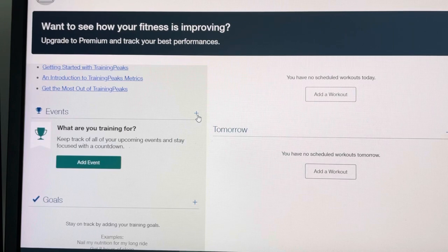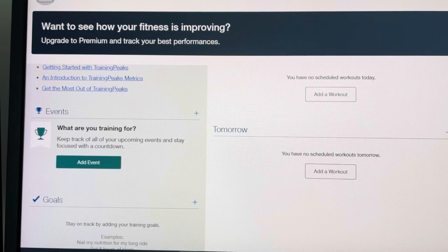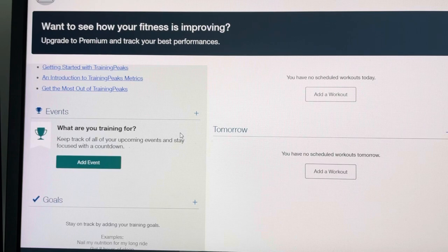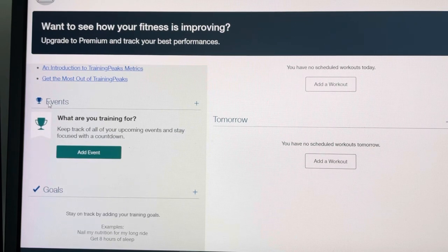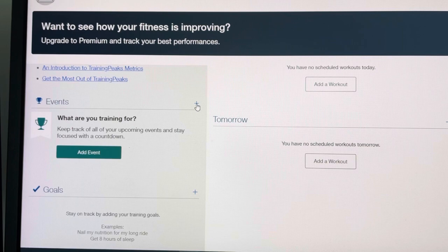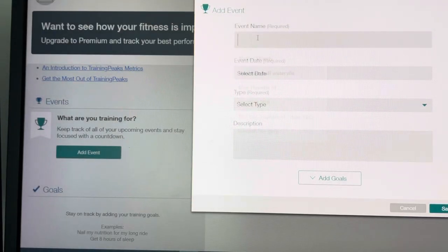To start off, we will log into TrainingPeaks and click on the home button here. This will bring us to this page. Events is what we're interested in and how we enter this is, click on the little arrow there.